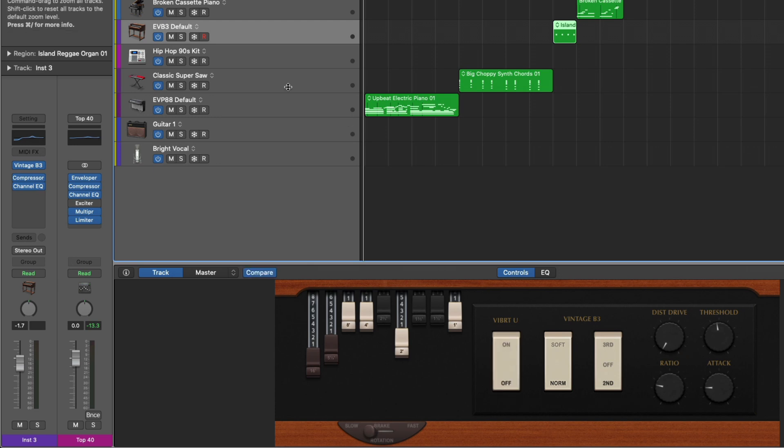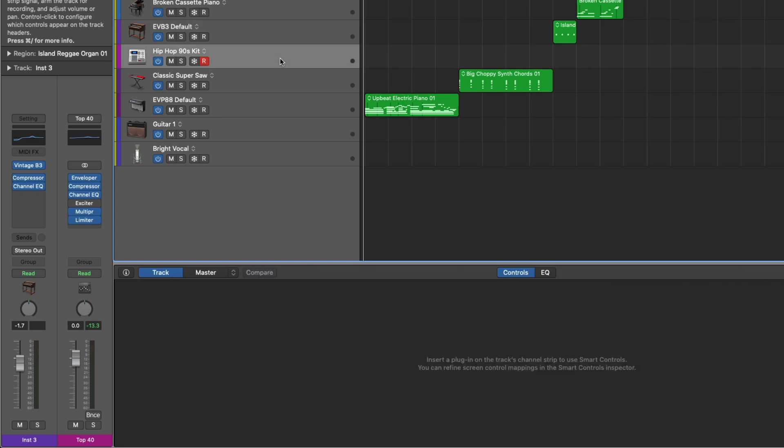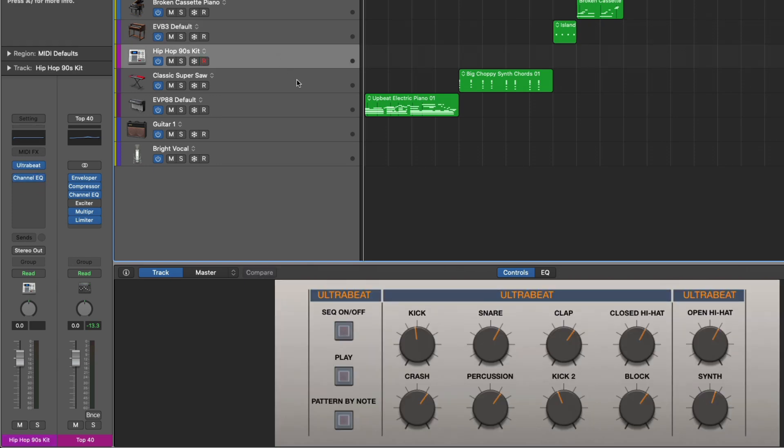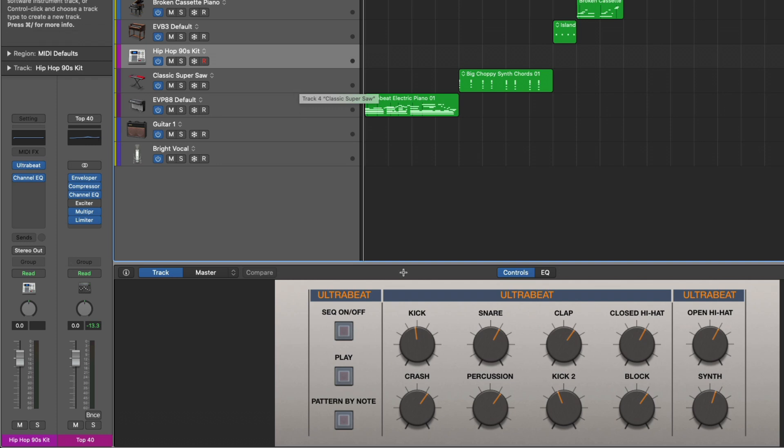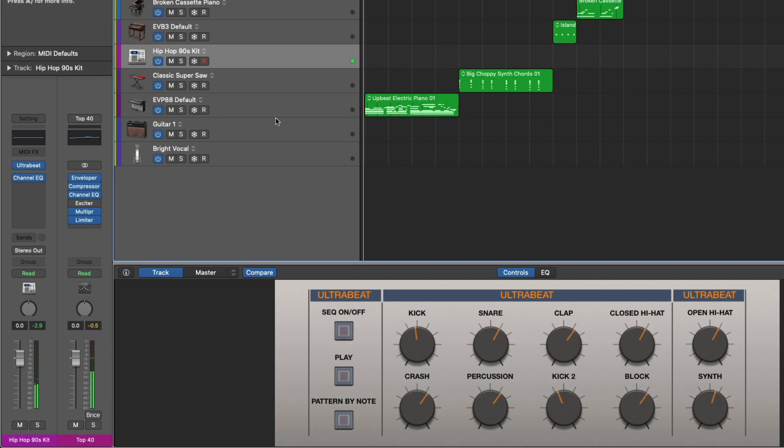If we open this drum machine patch, we have Ultrabeat, and we can adjust the different levels of the different elements, like kick or snare. We can even load up one of the sequences right from here, so we can have one of them play. Which is pretty cool.